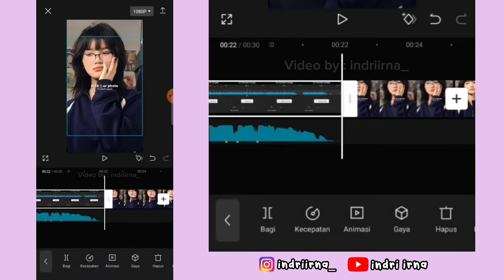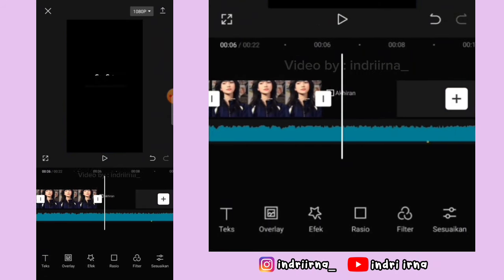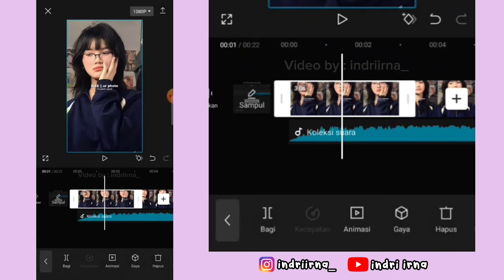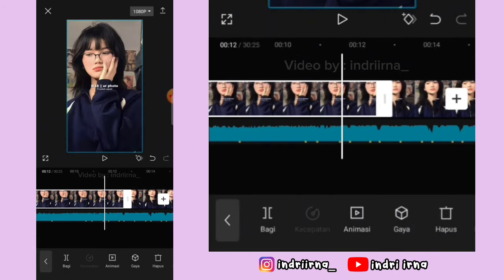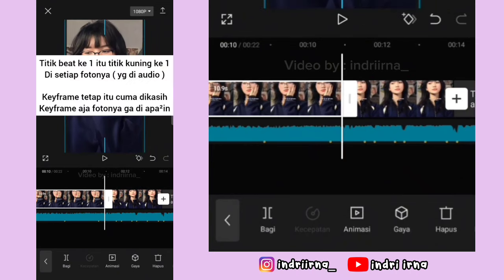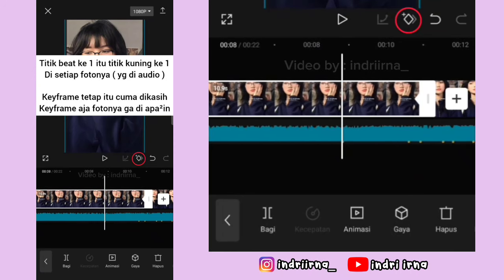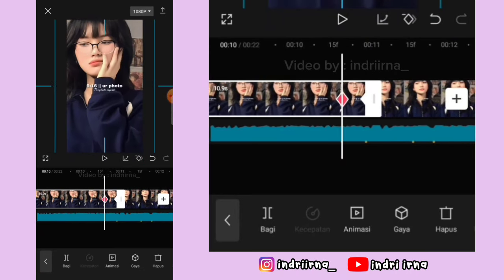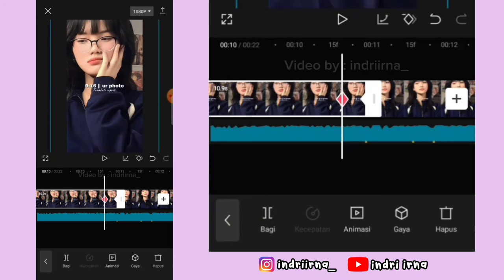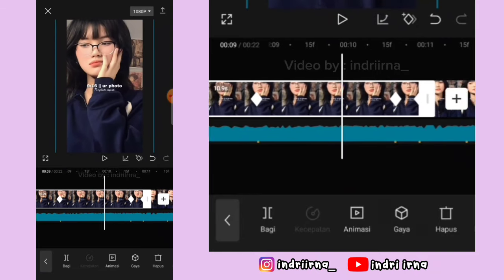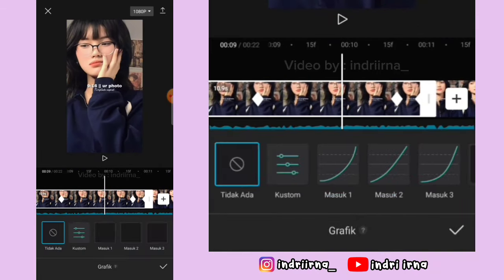Video titik bitnya hapus akhirannya. Untuk durasi foto yang pertama jadi 10.9 detik. Perbesar fotonya di akhirnya, kasih keyframe tetap di titik bit pertama, kasih keyframe tetap. Titik bit kedua fotonya perbesar. Di antara titik bit ke satu dan kedua, di tengahnya kasih grafik keluar satu.